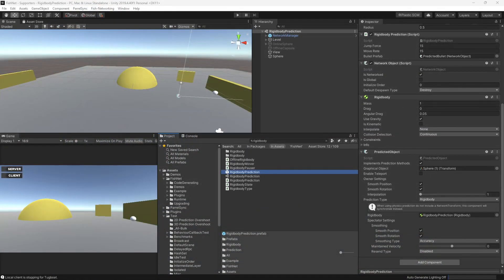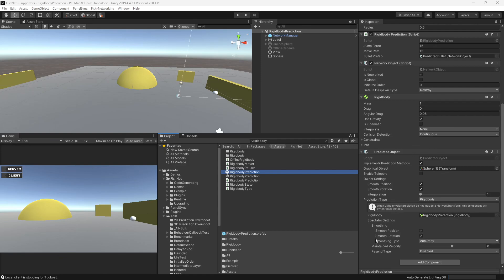This update brings smoothing enhancements to the predicted object component. Specifically, if you're using a rigid body, you'll notice that all of the spectator smoothing settings such as interpolation, overflow multiplier, etc. are gone and they're all replaced with the smoothing type.